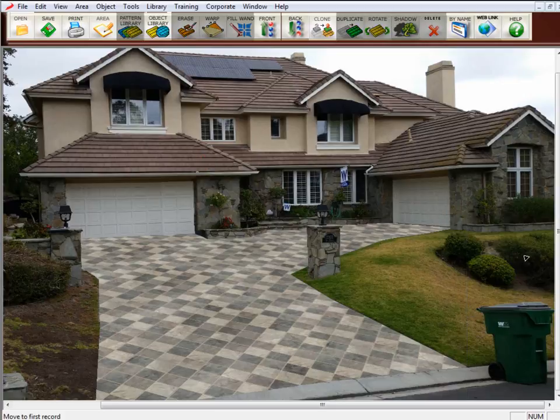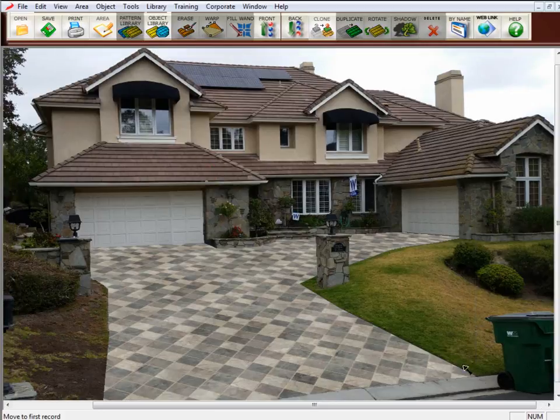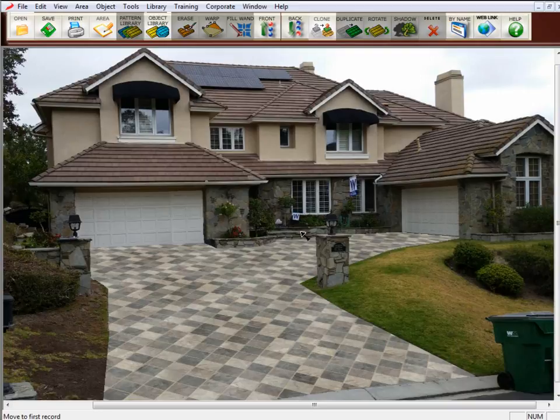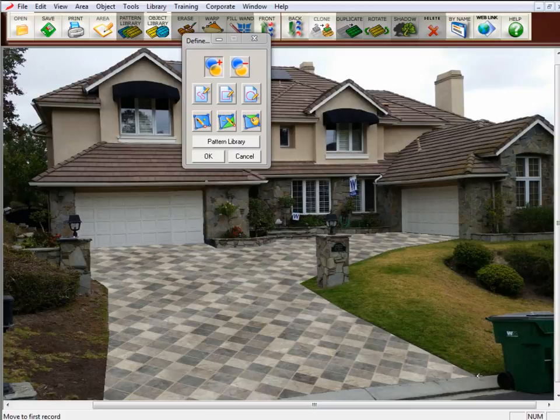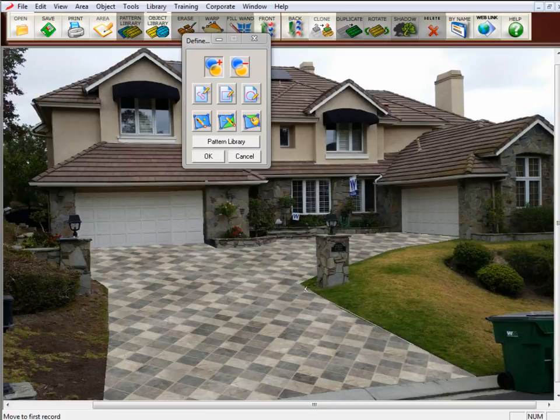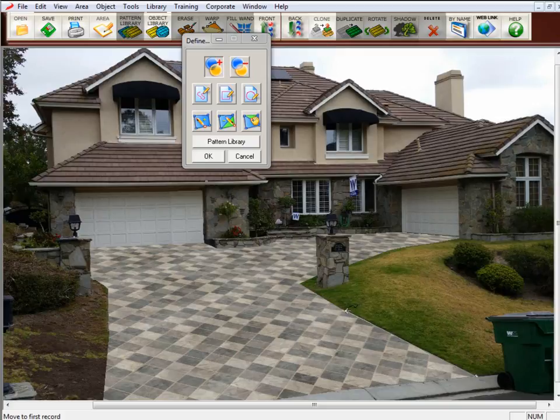And now let's put in the Soldier Course borders. Now to place in the borders, you need to first draw in the borders. So you go up here to the drawing tools, and we're going to start down here at the bottom. I'm going to click down a point, and I'm going to go along the edge of the driveway here. Looks like I need a couple points.